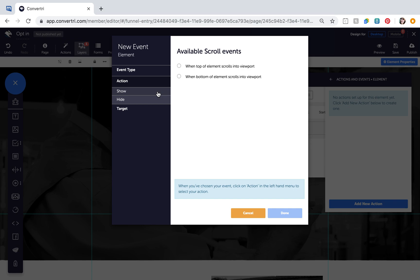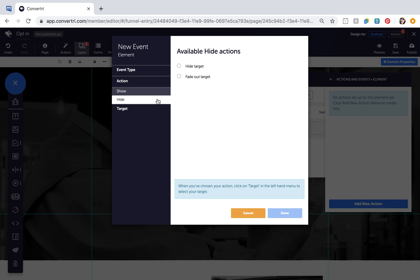Actions is where you choose what happens after the event you specified. Show fades in or shows the target, and hide fades out or hides the target.